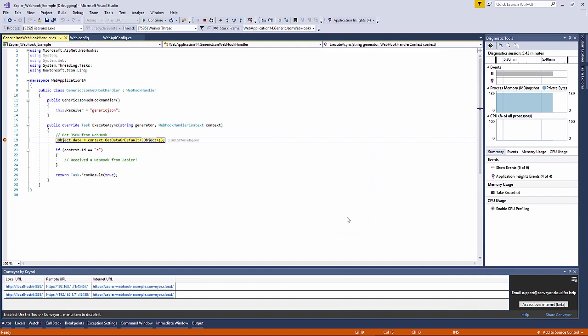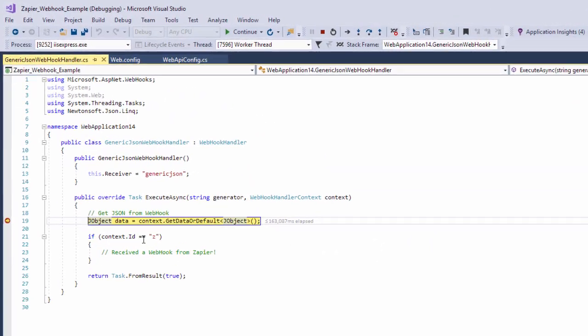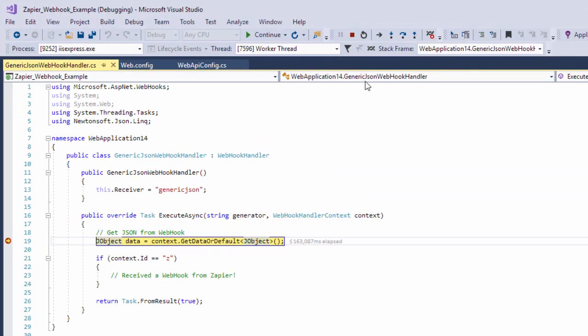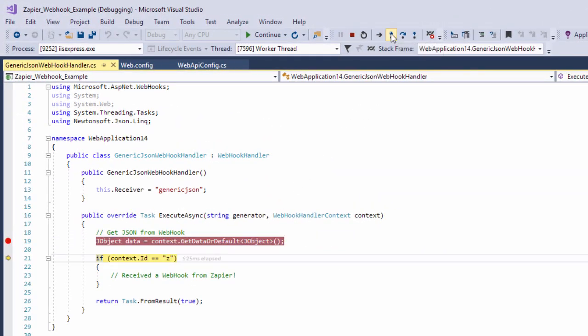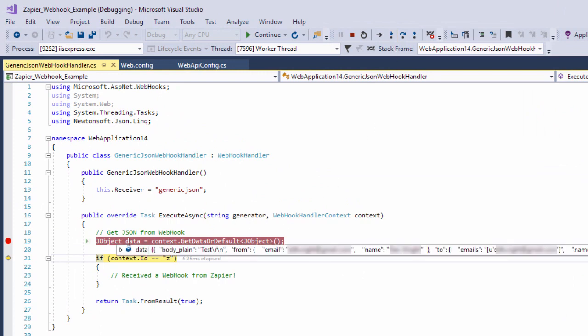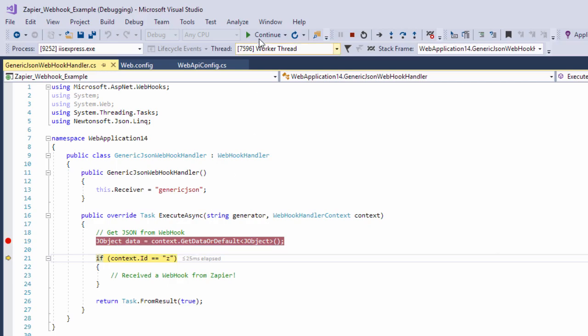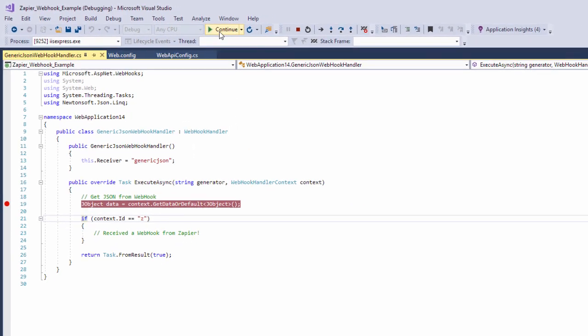So we can see that our breakpoint has been hit and Zapier has sent over data via the webhook to our application. So that's it we've successfully received our Zapier webhook directly to our web application all while it's running on our localhost.